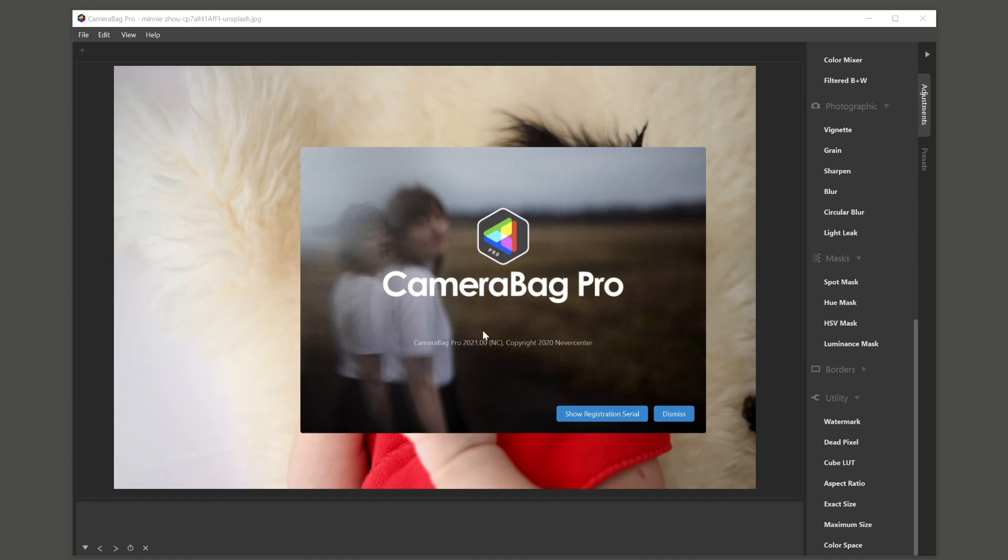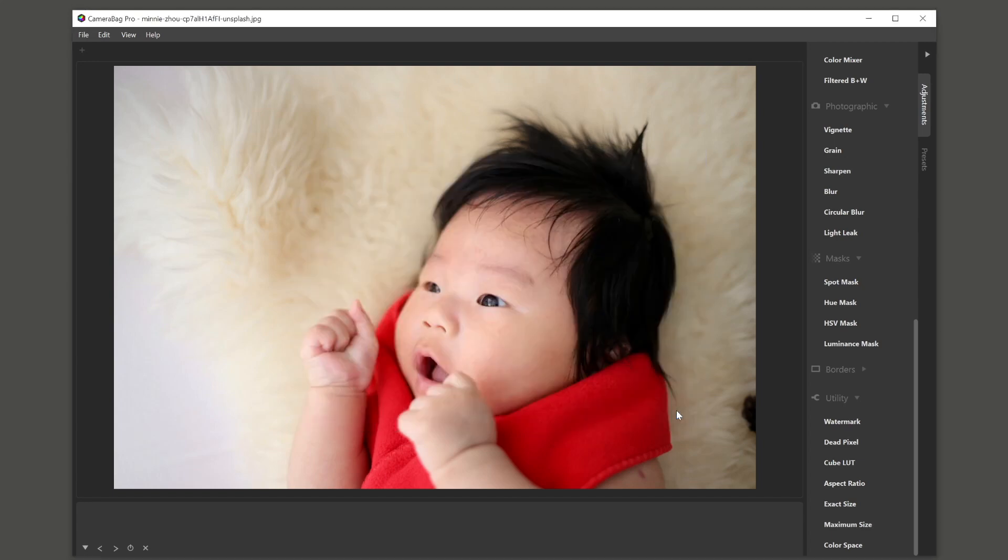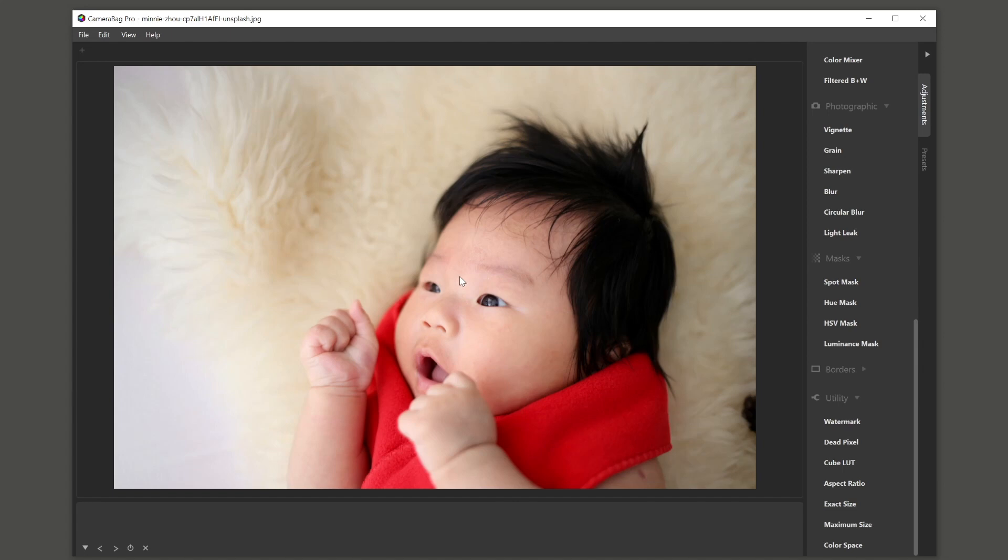This is our first update of the new year and let me just get right into it. The main thing that we've brought to both Camera Bag Photo and Camera Bag Pro is color management with color profiles. These are implemented differently in both Camera Bag Photo and Camera Bag Pro.